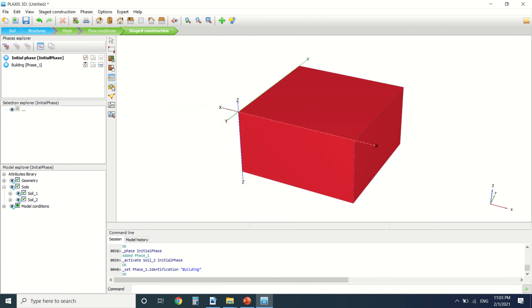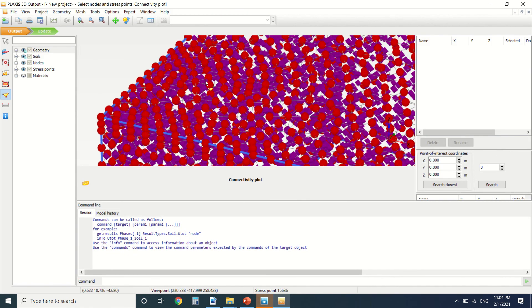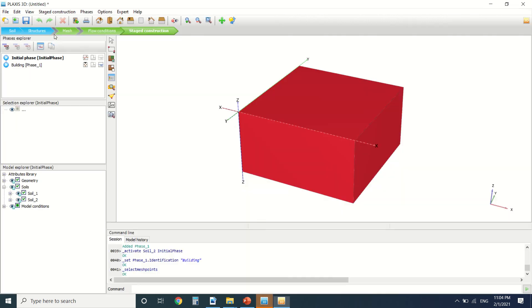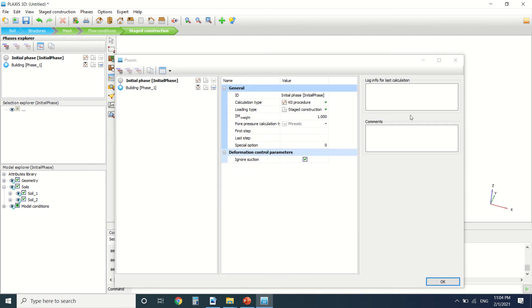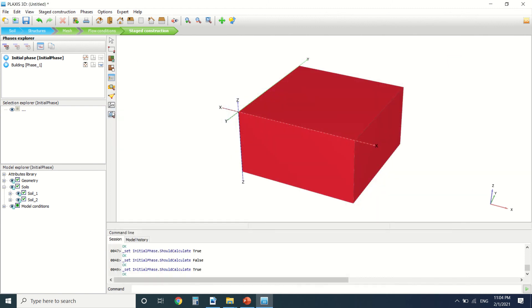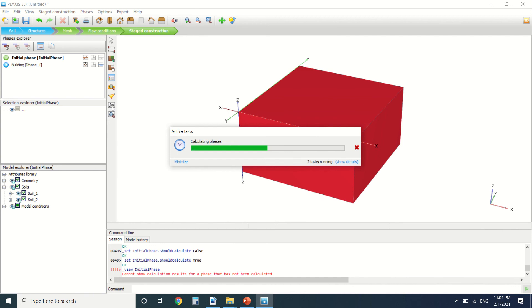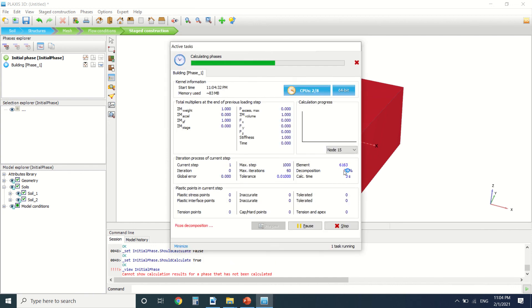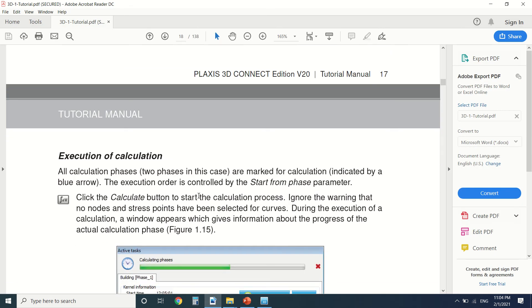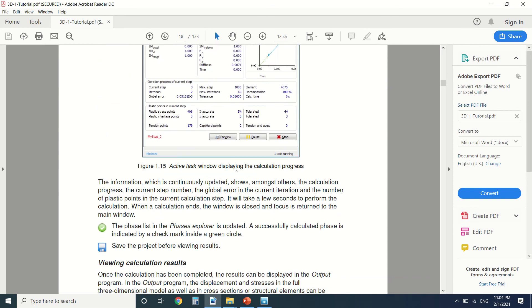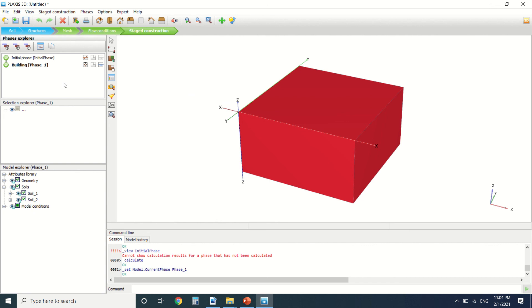I specify a node for the displacement calculation — selecting the appropriate point. Then I start the calculation. My laptop is a little slow, but the calculation is running and we can see the results once it's complete.